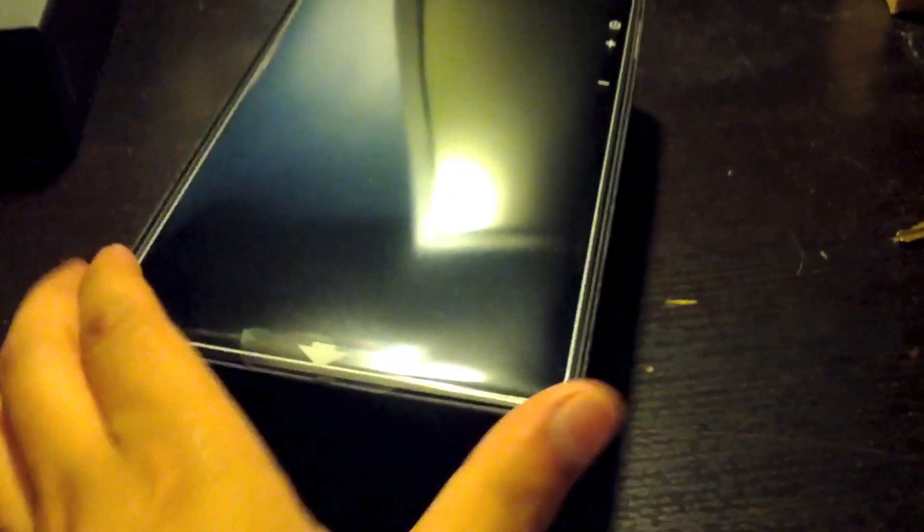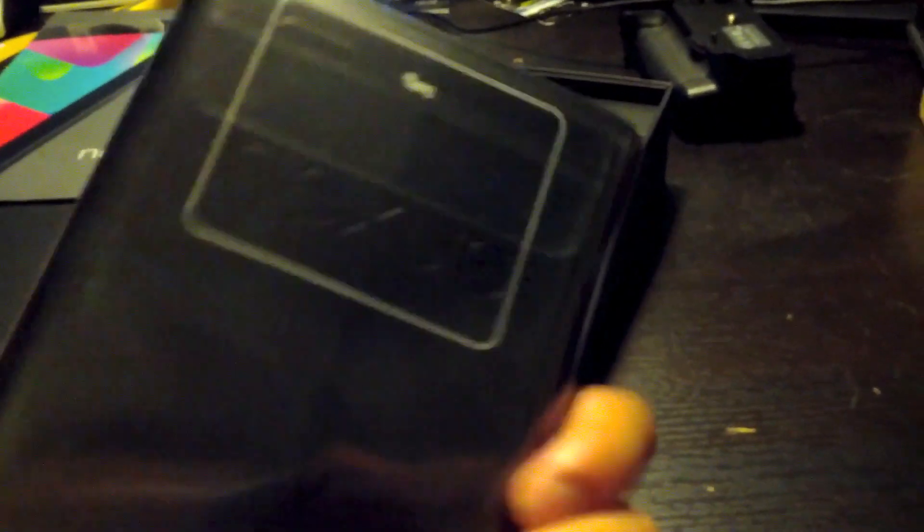Anyways, this is... there's the tablet. It feels quite sturdy, actually. Made by Asus. Galaxy Nexus, or I'm sorry, Nexus 7.